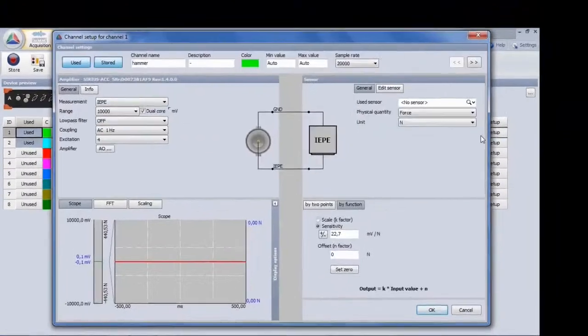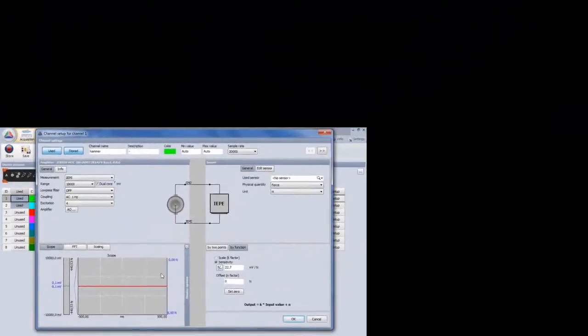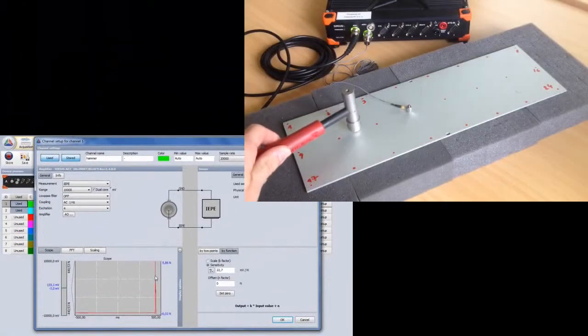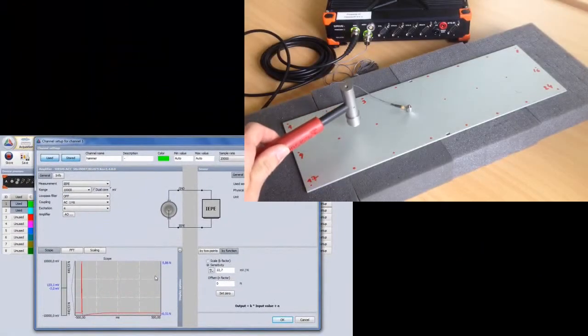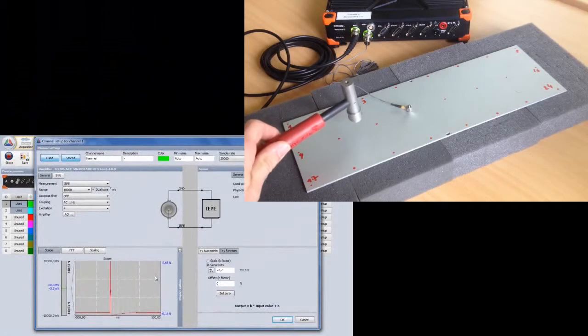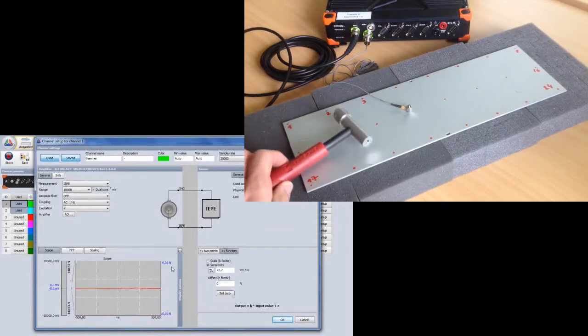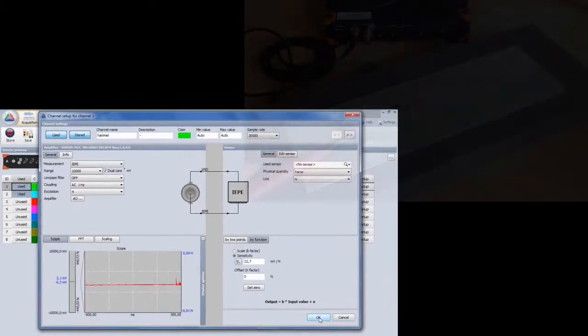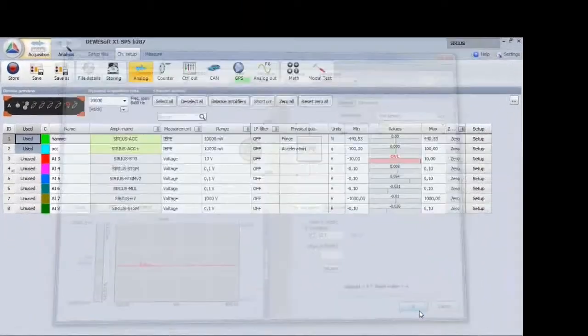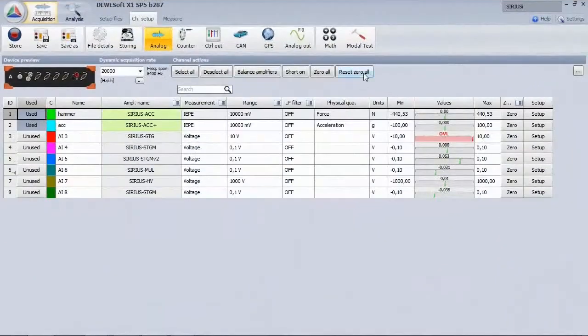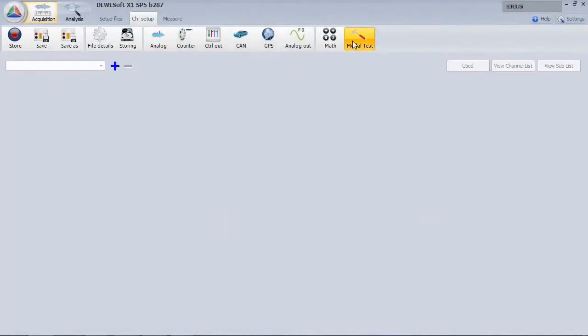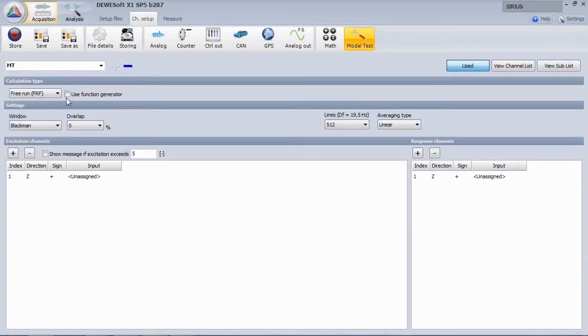Let's enter the hammer setup and check the level by doing some test hits. Memorize the maximum level needed for specifying the trigger level. Then add an FRF module.